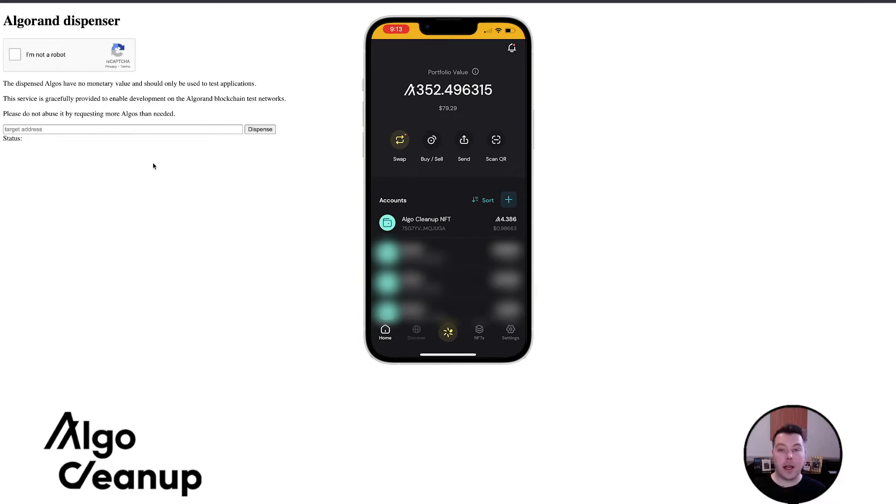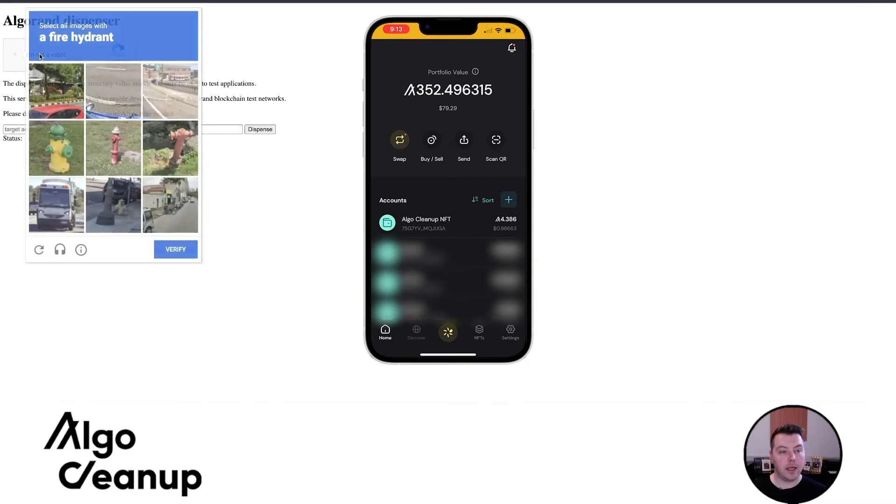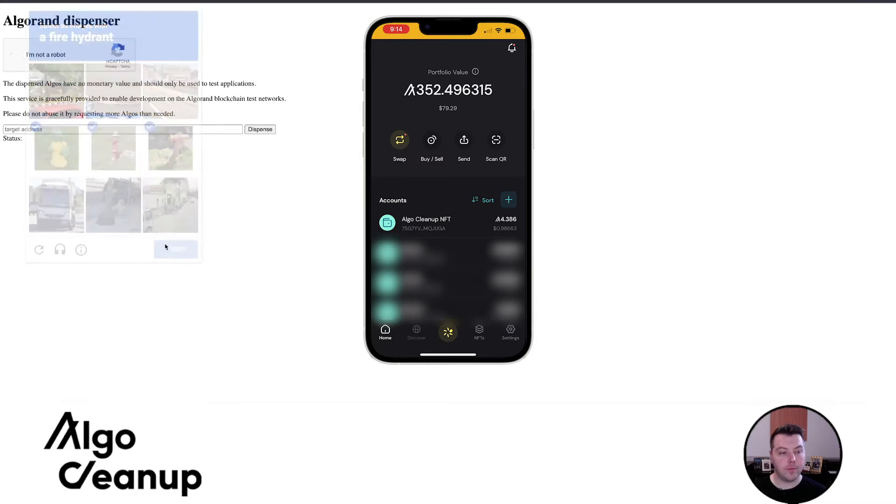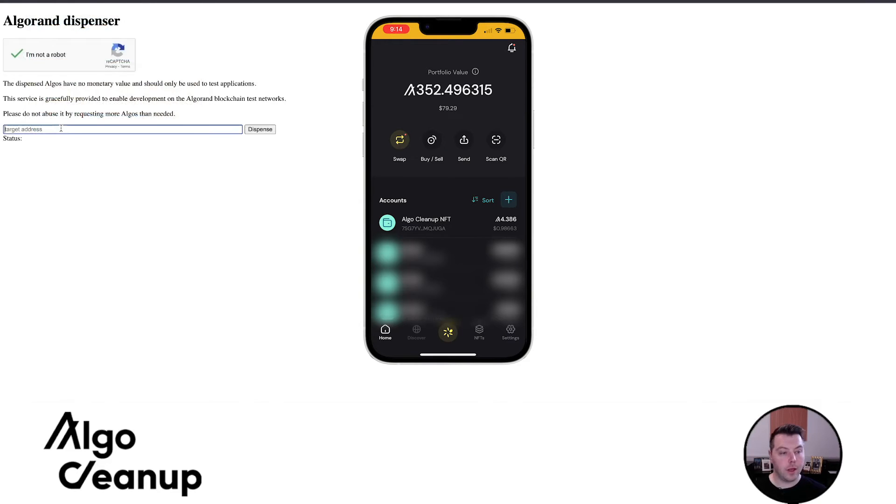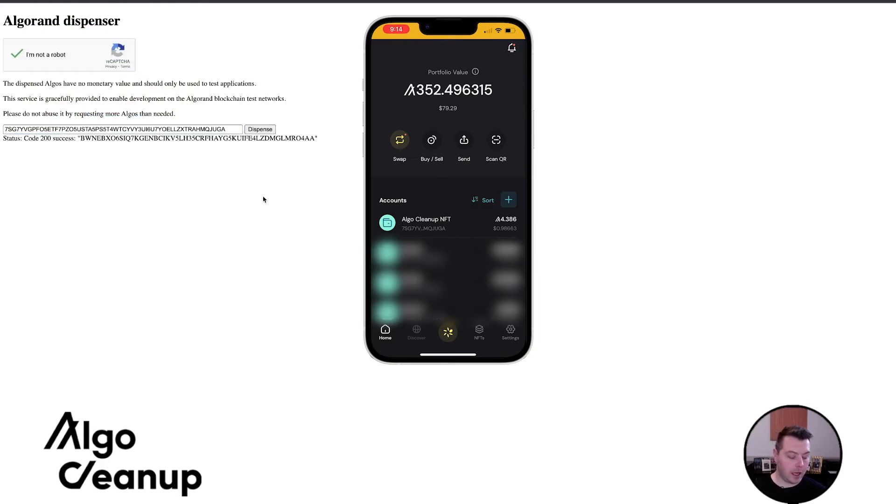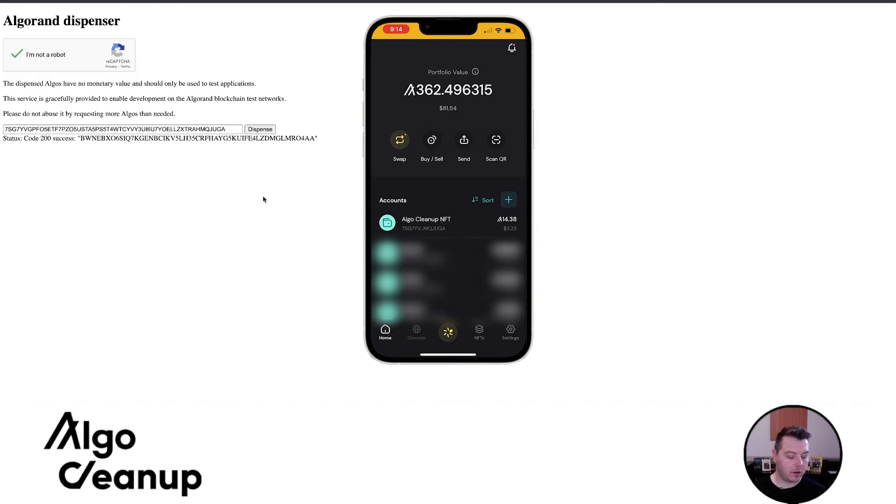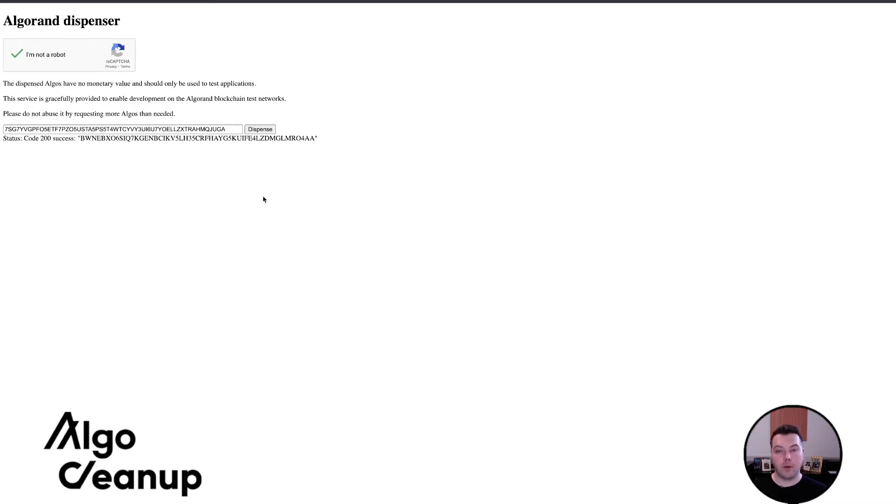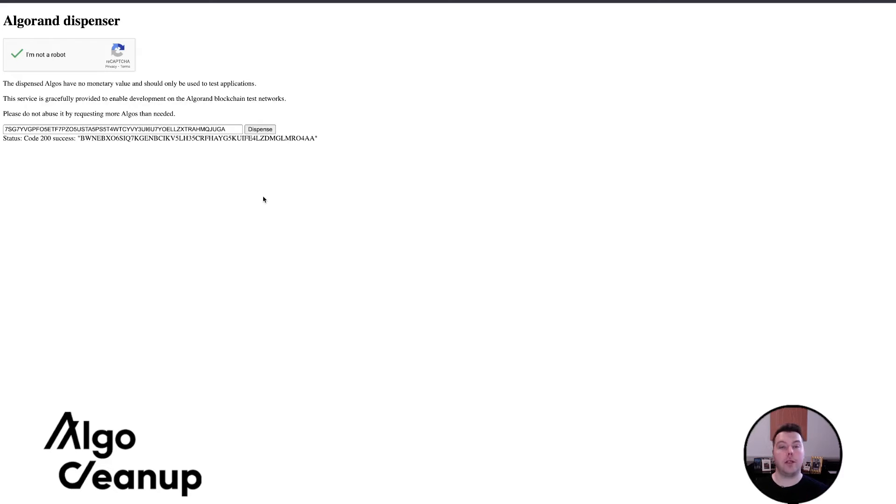So now that I have accessed the testnet on the Pera app, I can go to a dispenser, I can just answer the captcha, and then I can paste my wallet address. I'll click dispense, and you'll note that it was successful. And you can see in my app, the 10 test algos just arrived. It's really helpful to understand how easy it is to access your testnet wallets and how easy it is to actually get some algos to play around with, so you can actually help these developers and builders test their applications as they're being developed.